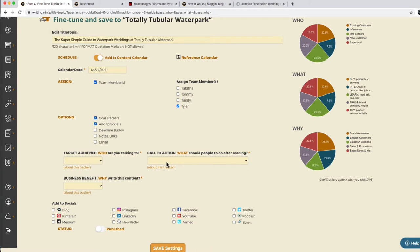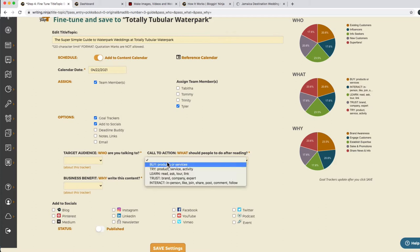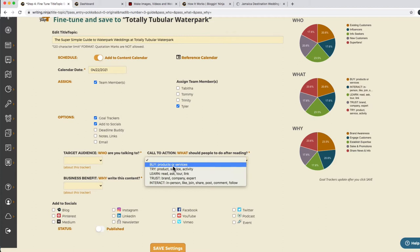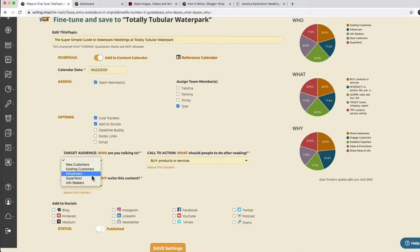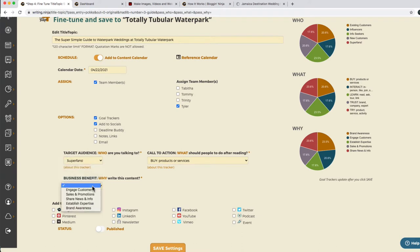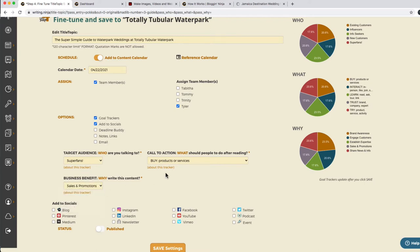Our goal tracker is on but it hasn't been set, because we didn't come from the Idea Generator. So now we can set it to whatever we want. If we're going to have water park weddings, we want people to book the wedding — that's what our call to action is going to be, to book or buy. These could be new customers, but they're probably more like super fans, because I don't know why somebody would have a water park wedding unless they actually really liked water parks. And that would be for sales and promotion.